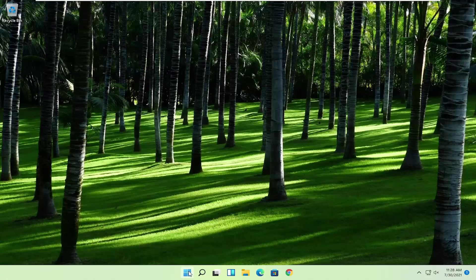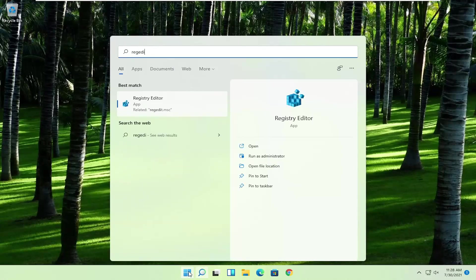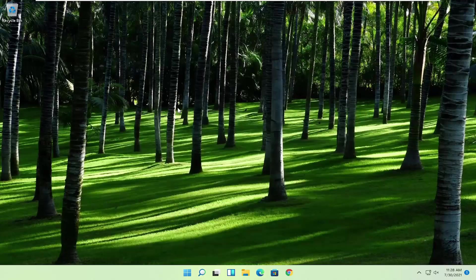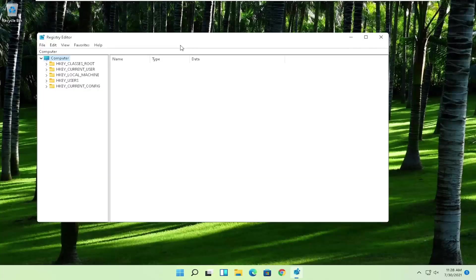So, first thing you're going to do is open up the start menu. Type in regedit, so R-E-G-E-D-I-T. Best result should come back to Registry Editor. Go ahead and right click on that and select run as administrator. If you received the user account control prompt, go ahead and select yes.